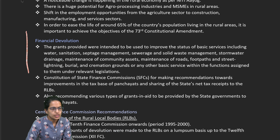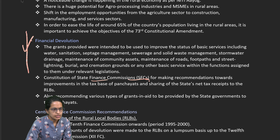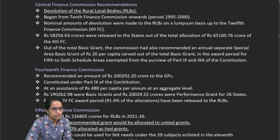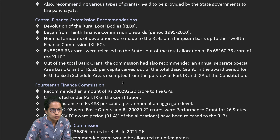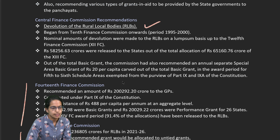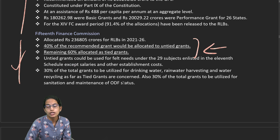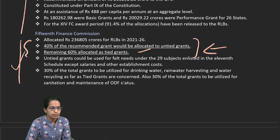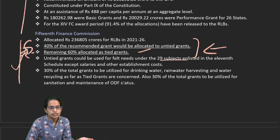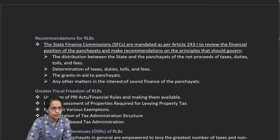Financial devolution is important. State Finance Commissions have been constituted for making recommendations. Central Finance Commission recommendations talk about rural local bodies and their establishment. Regarding the 14th and 15th Finance Commissions, under the 15th Finance Commission, 40% of grants are allocated to untied grants and 60% to tied grants. Untied grants can be used for felt needs under the 29 subjects listed in the 11th schedule, except for salaries and establishment costs.